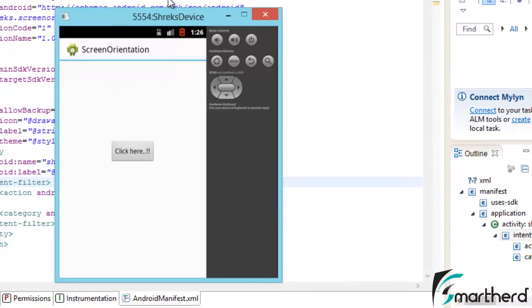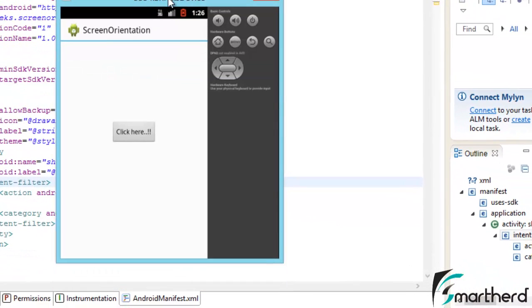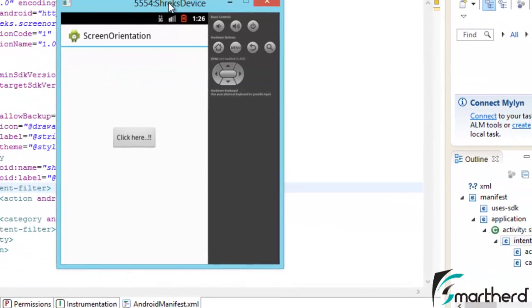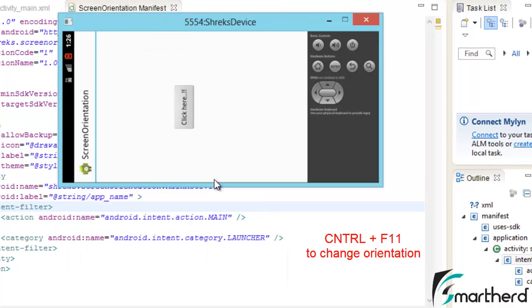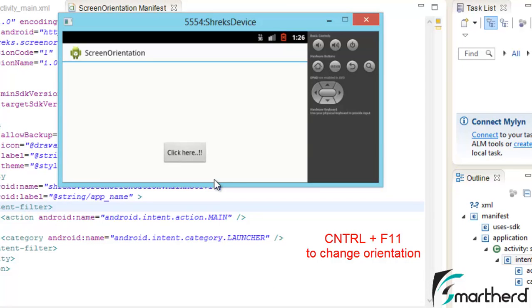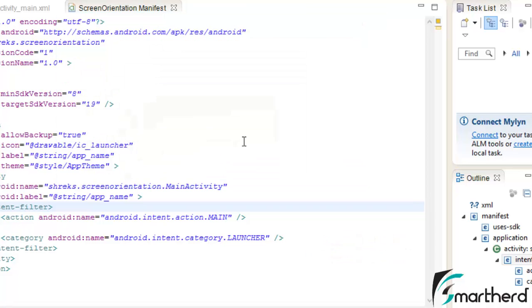Our app is running and we are presently in portrait mode. Let us press Ctrl plus F11 to switch to landscape mode. In this case, automatically our screen orientation changes and we are able to see our second screen orientation.